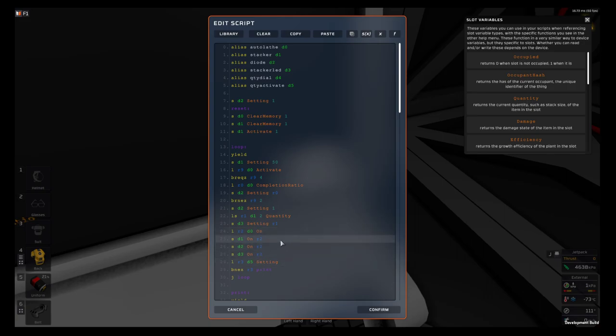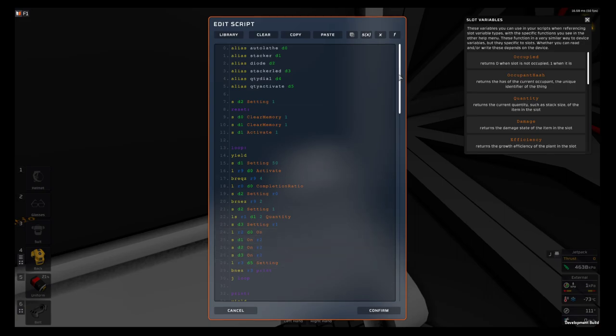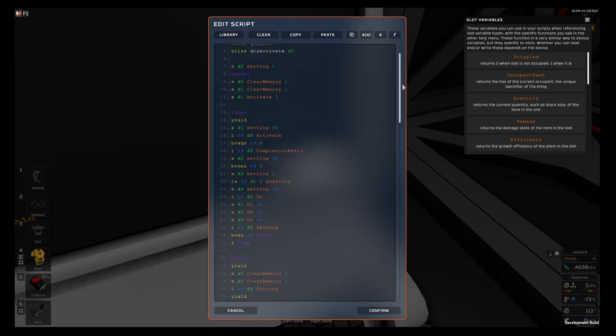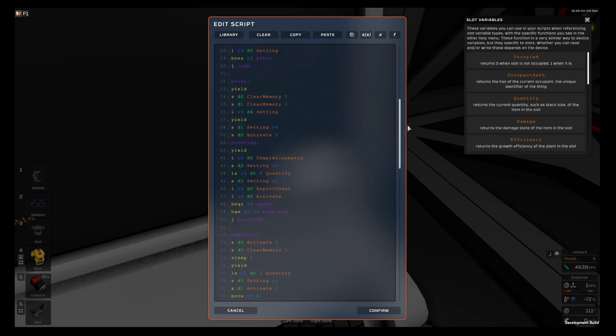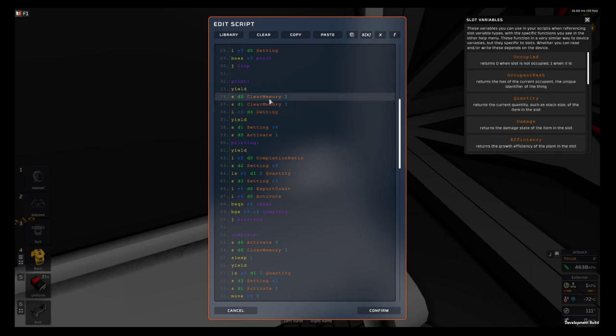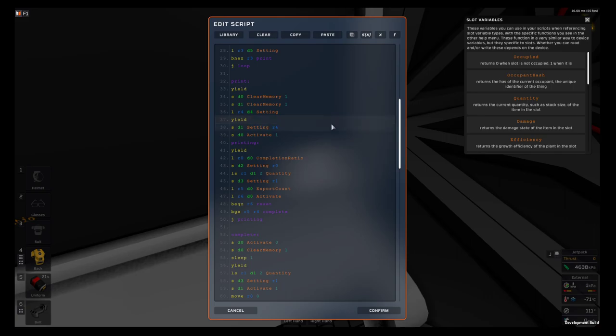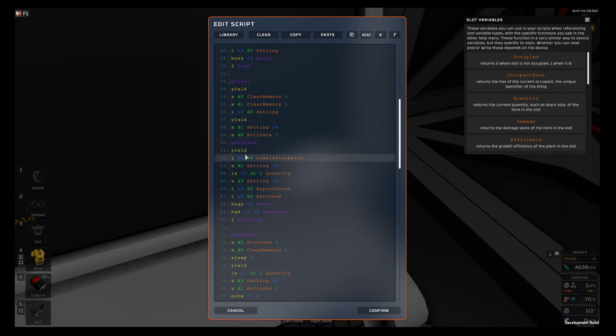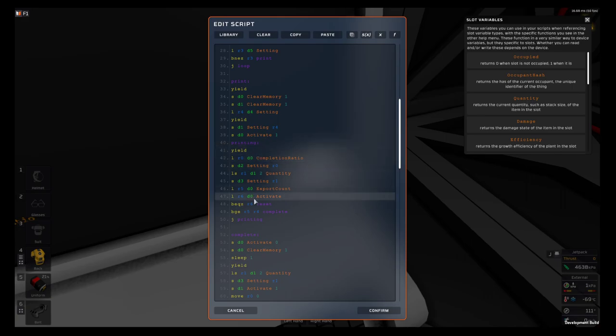If the machine gets activated it jumps down to the print loop and it'll clear everything to make sure there's nothing in the system, and then activate the printer. Once it's activated it jumps down to the printing loop.